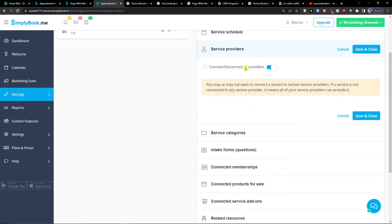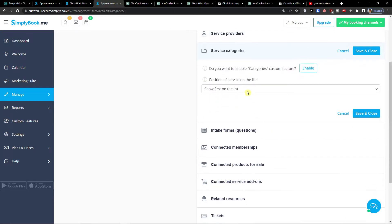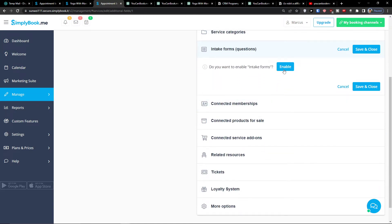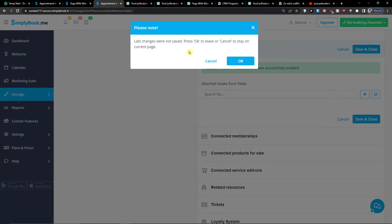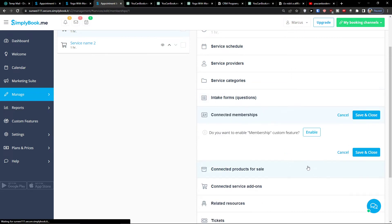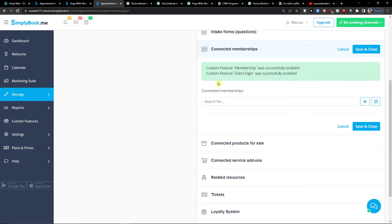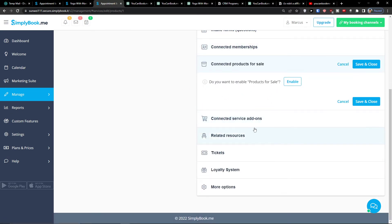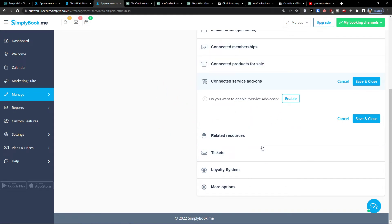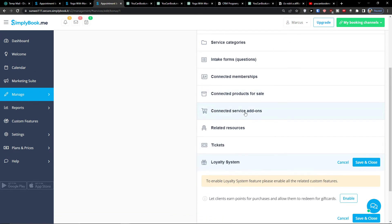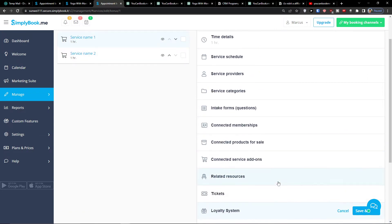Then you have service providers — you can connect or disconnect all providers — and service categories. If you have multiple categories you can enable them. You can also enable intake forms and add questions for people using your service. You can connect memberships, add products for sale, and service add-ons. There are also tickets and a loyalty system. If you want me to cover loyalty systems, tickets, products for sale, or service add-ons, just write in the comments and I'll be happy to make videos on those.